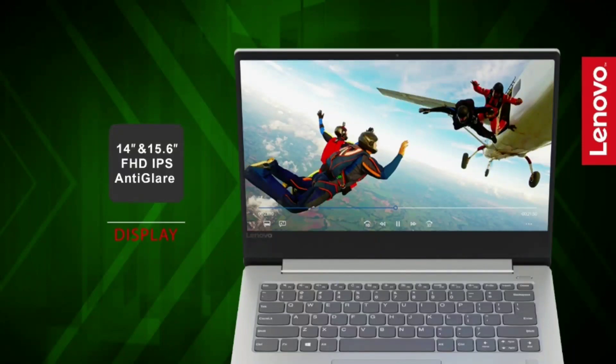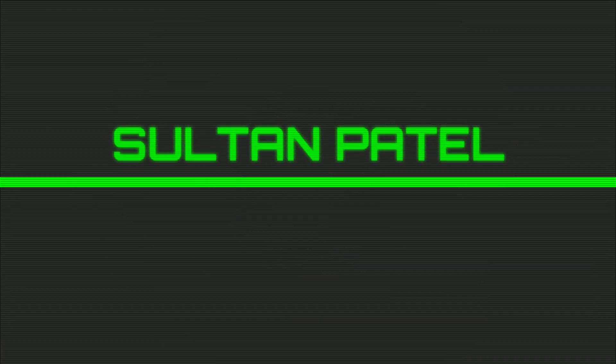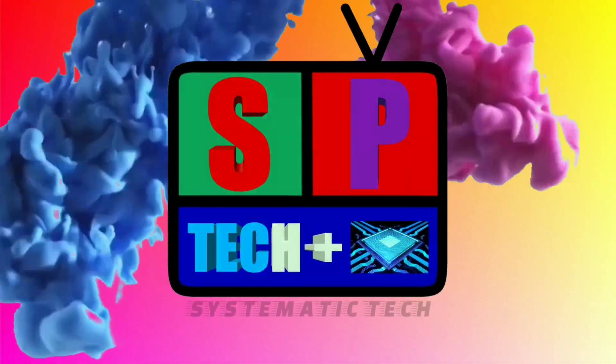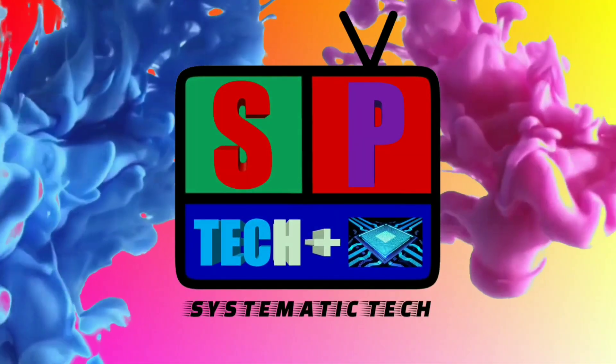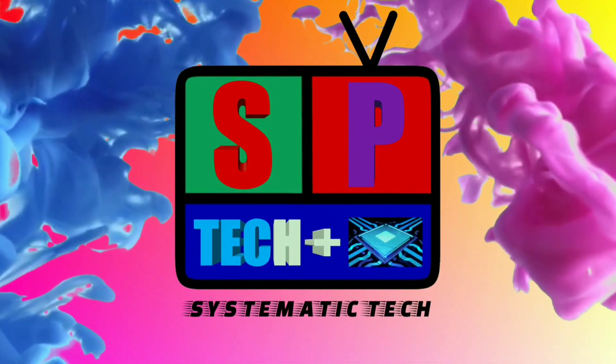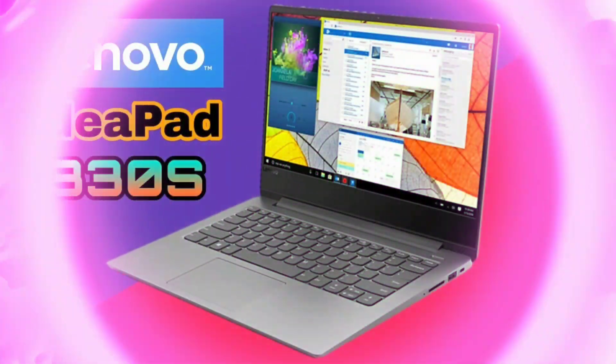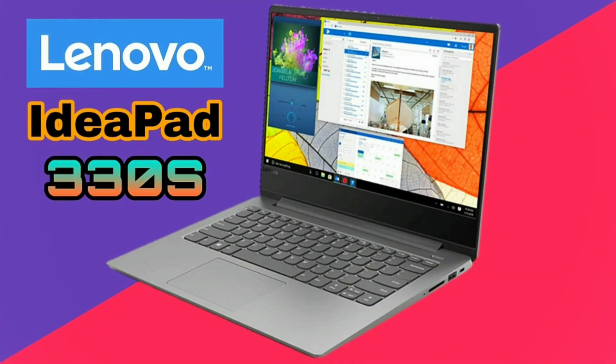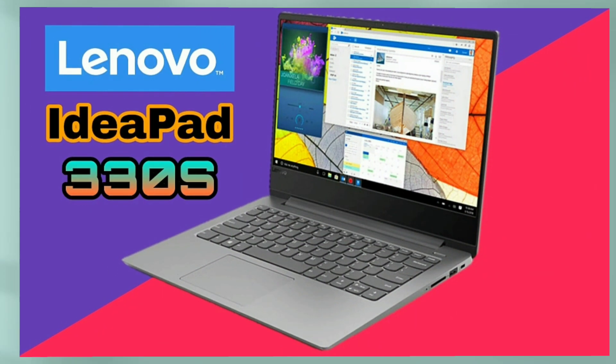Lenovo IdeaPad 330s coming up. Hey what's going on everyone, this is Sultan Patel here and you are watching SPTAC+. In this video I am going to do the specs review of Lenovo IdeaPad 330s so let's get started.